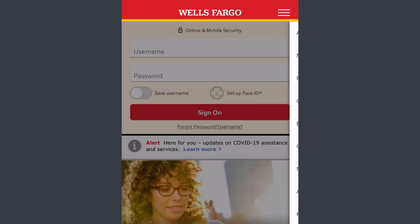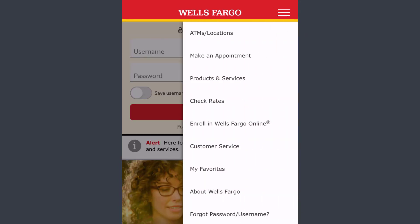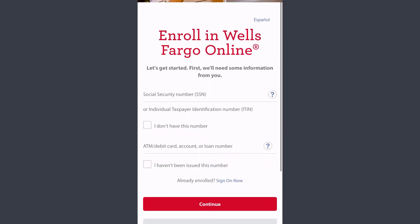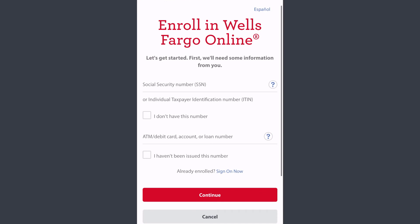To enroll in Wells Fargo Bank's online banking services, tap the three lines on the top right corner of the screen, then tap the option named Enroll in Wells Fargo Online. It will take you to your browser, where you'll have to enter your Social Security Number and your ATM or debit card account number.